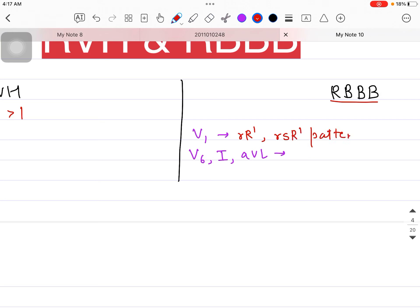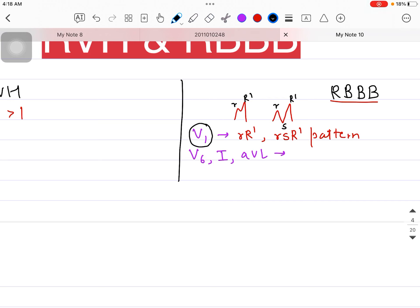So these two patterns might be present. The patient might be showing an R-R' pattern, or the patient might be showing an R-S-R' pattern — where this is the R wave, this is the S wave, and this is the R'. If you are seeing either of these patterns in lead V1, then probably this is the case of Right Bundle Branch Block.